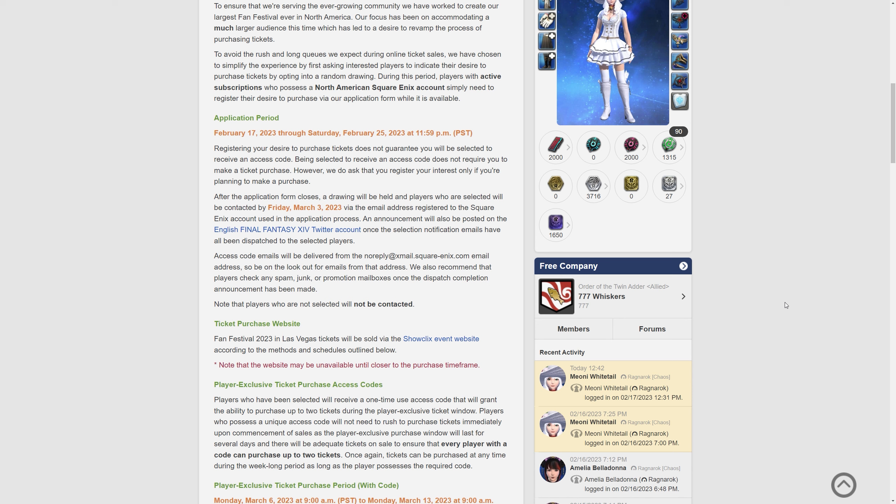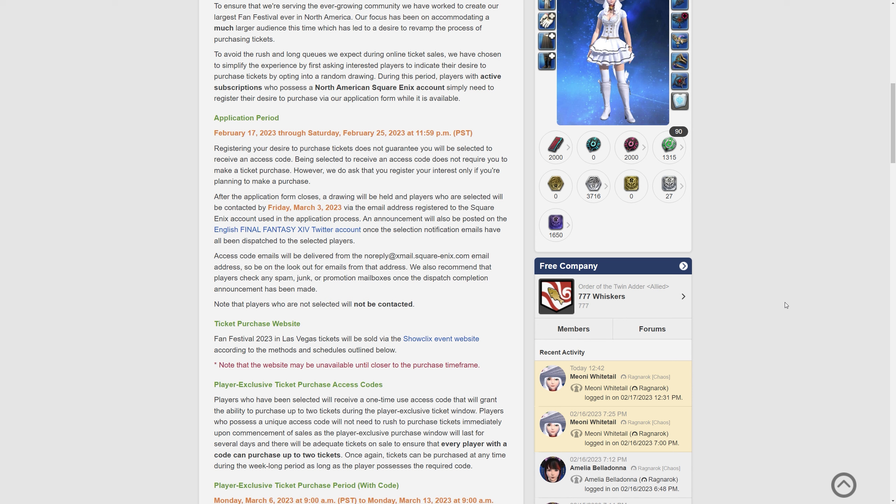After the application form closes a drawing is held and players who are selected will be contacted by Friday the 3rd of March this year via the email address registered at the Square Enix account used in the application process. An announcement will also be posted on the English Final Fantasy XIV Twitter account once the selection notification emails have all been dispatched to the selected players. These access code emails will be delivered from the NoReply at SquareEnix email address so be on the lookout for emails with that address.